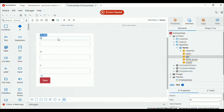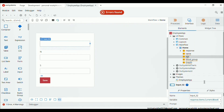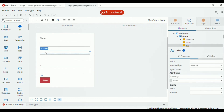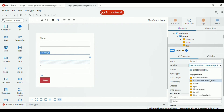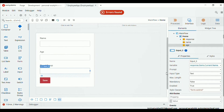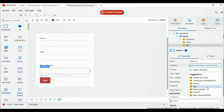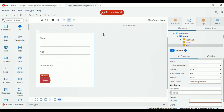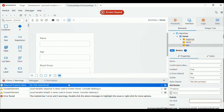Here we rename the labels. The first field is for name — choose the name variable from the dropdown. For the second field for age, choose age as the variable. Then the third one is blood group — set the variable as blood group.